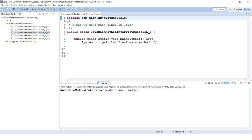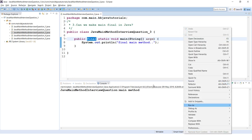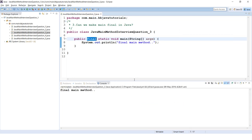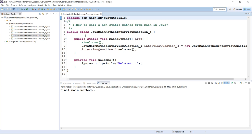Third question: can we make the main method final in Java? Of course you can. The JVM has no issue with a final main method. As shown here, I've declared main as final and it runs absolutely fine.